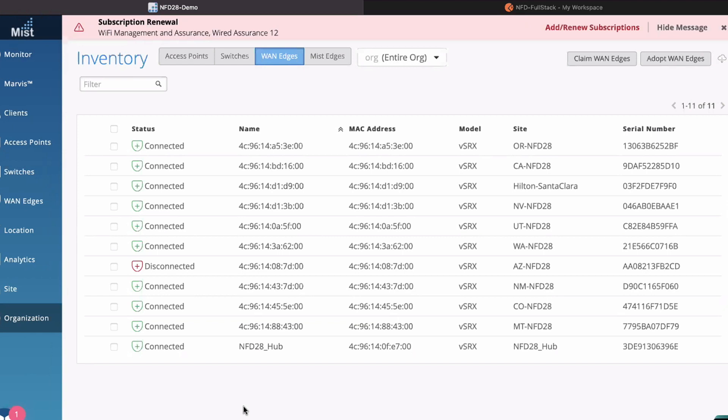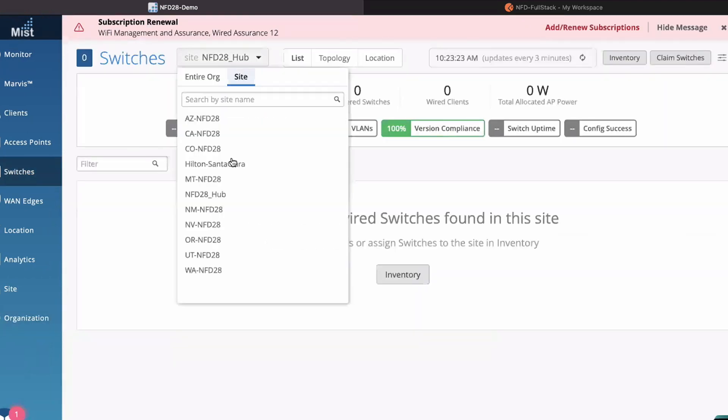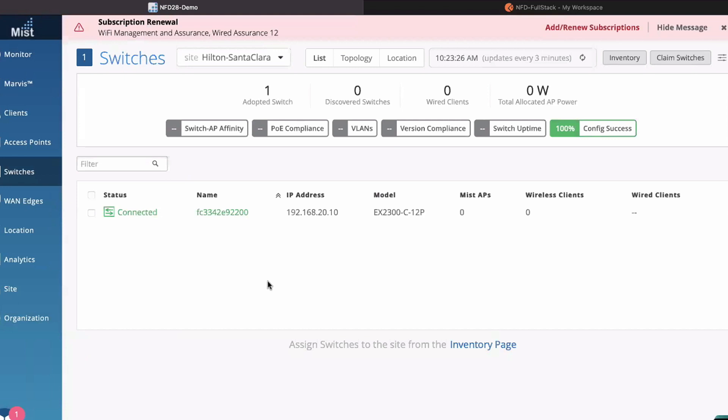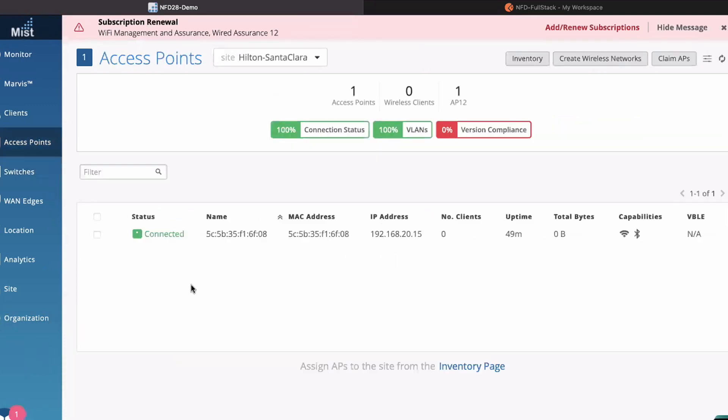If we go back to our Mist dashboard and refresh, we should, fingers crossed, have a bunch of sites. If we go check our inventory, which was a bunch of unassigned managed gateways, we should have a whole bunch of gateways that are now up and connected to the cloud. These are all actually running on a NUC in the next room.